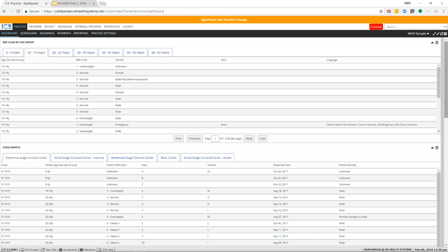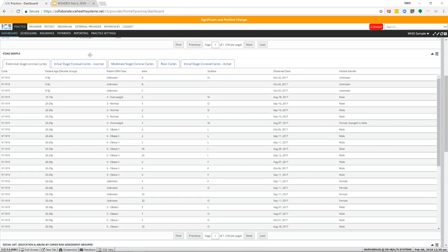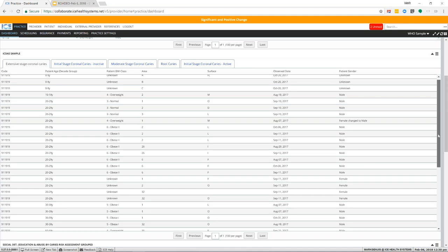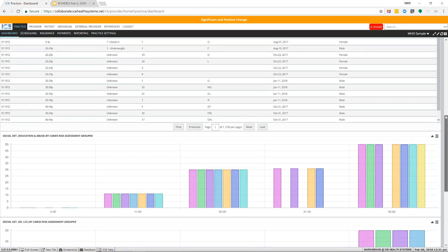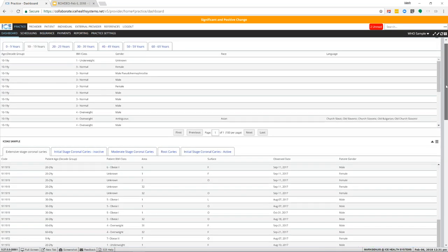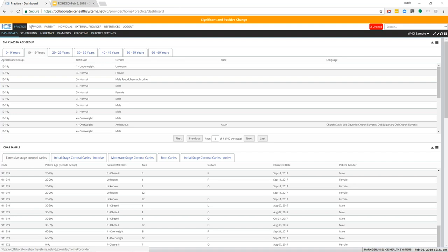Another example is an ICDOS report. With Dr. Fontana, we created a report showing different stages of ICDOS caries, looking at different variables and sorting them accordingly — patient age, BMI class, area, surface, etc. All of this information is real-time: as data enters the system from any clinic around the world, this information is updated. There's no limit to the questions you can ask. They went further to look at social determinants such as education and abuse, examining their influence on caries risk development. As launches begin, we'll move beyond fictitious data and start doing real research.